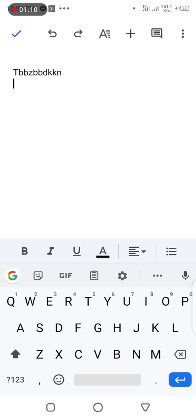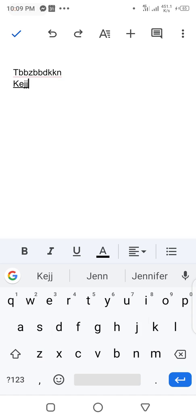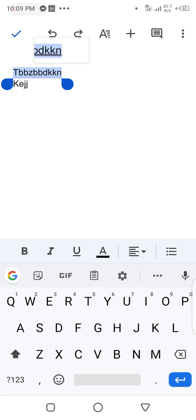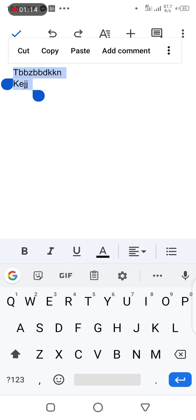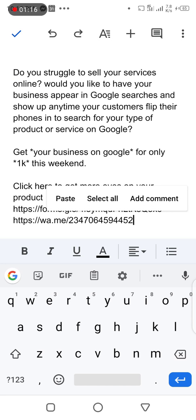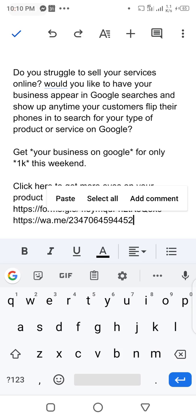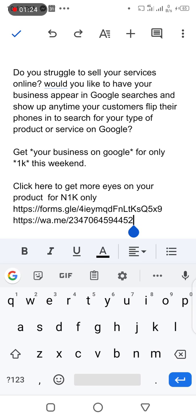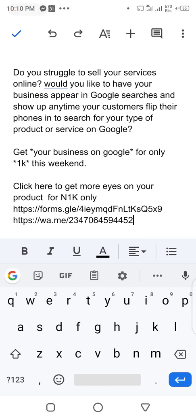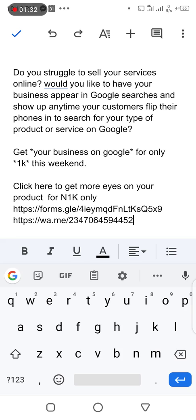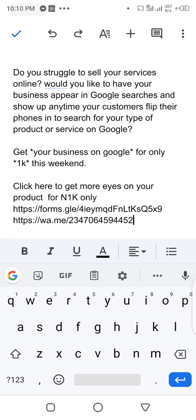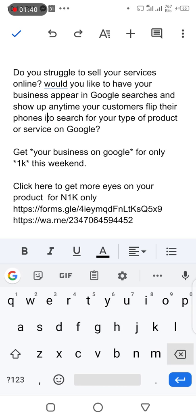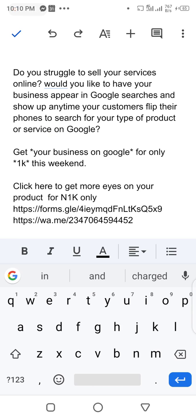I want to make a quick post, so go ahead and type your content here. I want to make a post about putting your business online for better visibility. As you can see I finished typing here. My post says: Do you struggle to sell your services online? Would you like to have your business appear in Google searches and show up anytime your customers flip their phones to search for your type of products or service on Google?